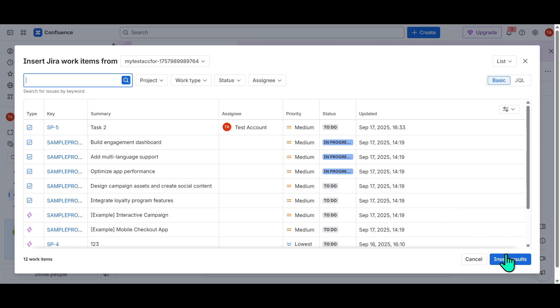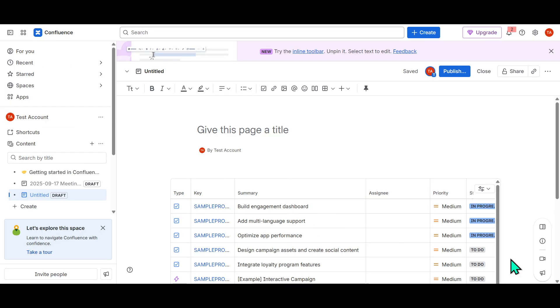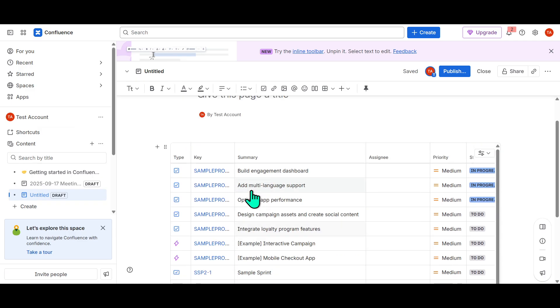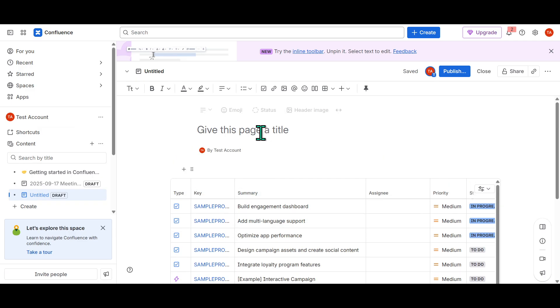After making your selection, you'll see an option to Insert Results. Click on this, and it will facilitate the insertion of your chosen Jira element directly into the Confluence page.